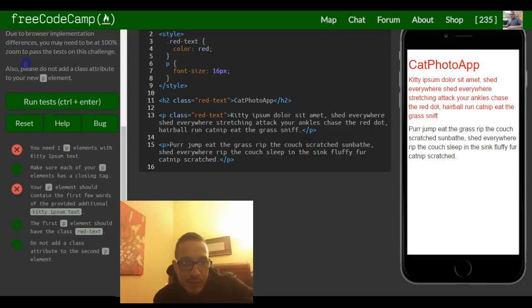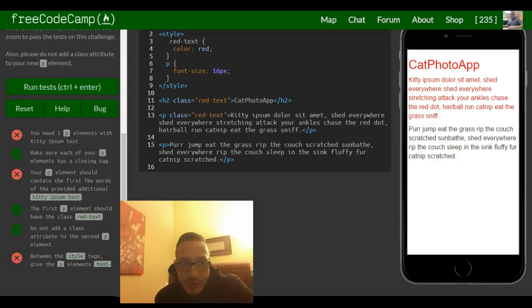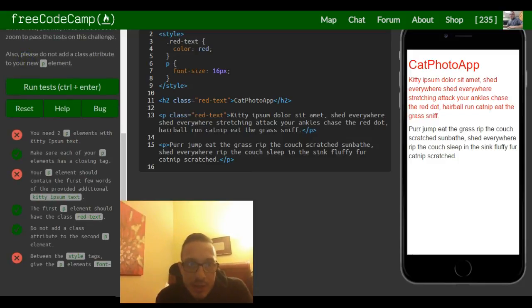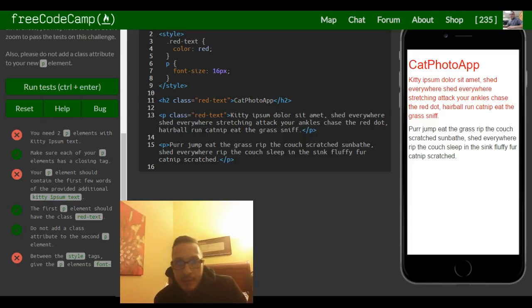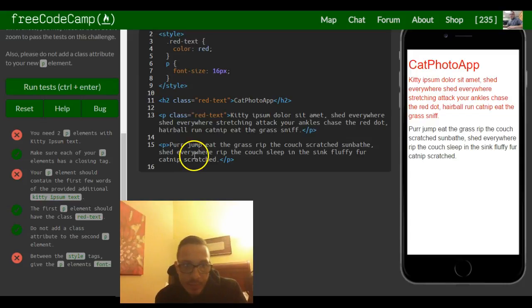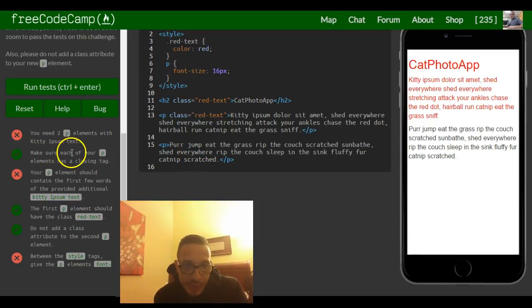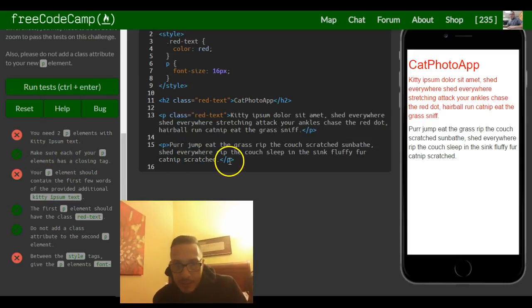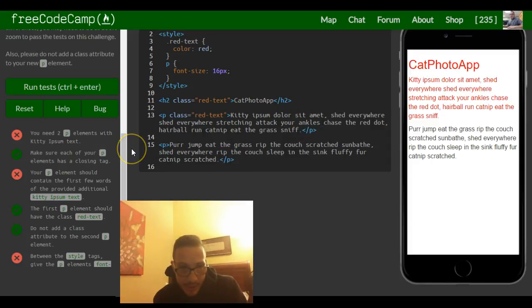So let's make sure we did these. You need two p elements with kitty ipsum text. So we got two p elements with kitty ipsum text. Make sure each of your p elements has a closing tag. There they go. Closing tag, closing tag.